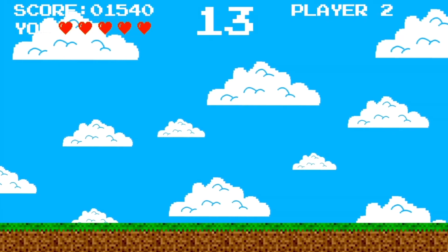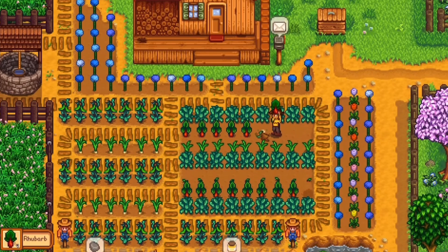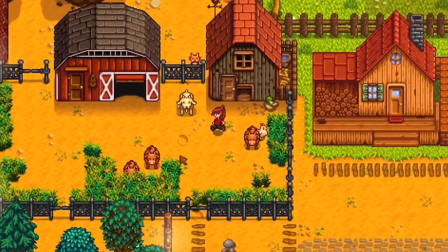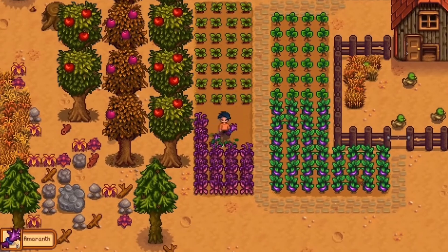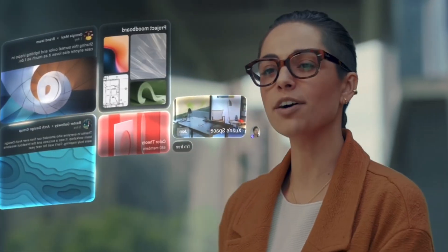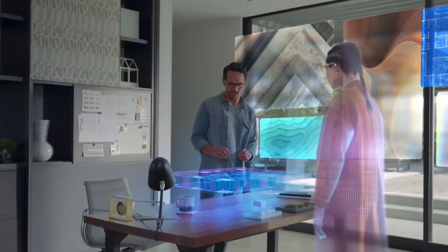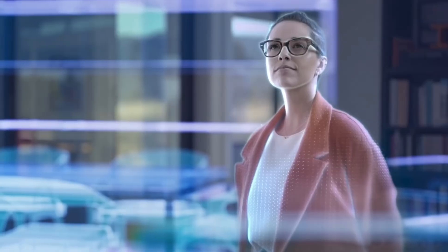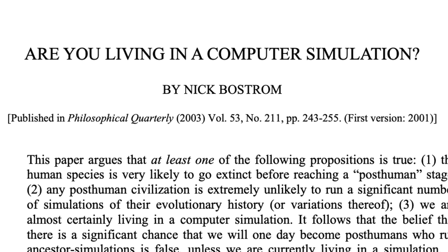The simulation theory suggests that this reality may actually be part of a computer-generated program. Think of role-playing games like Stardew Valley and Sims — these universes exist in a computer simulation where we, the player, control the avatars in the game. Now take that concept and apply it to our real world, where we are the avatars who live in a simulation created by an even more intelligent species in another universe. Nick Bostrom, a professor at Oxford University, is credited with popularizing the modern simulation theory through his 2003 thesis, "Are You Living in a Computer Simulation?"